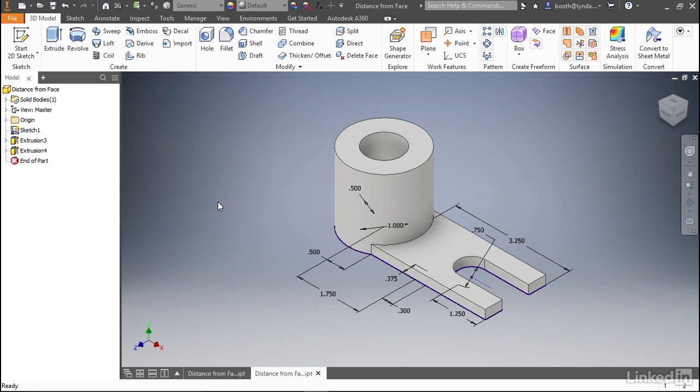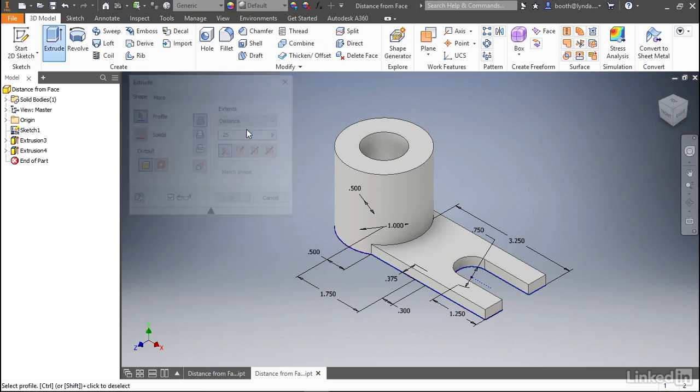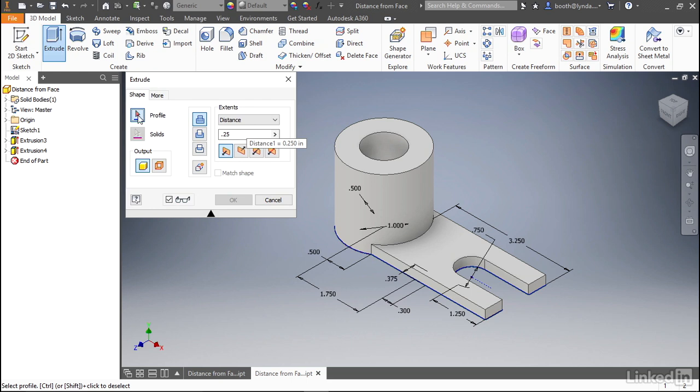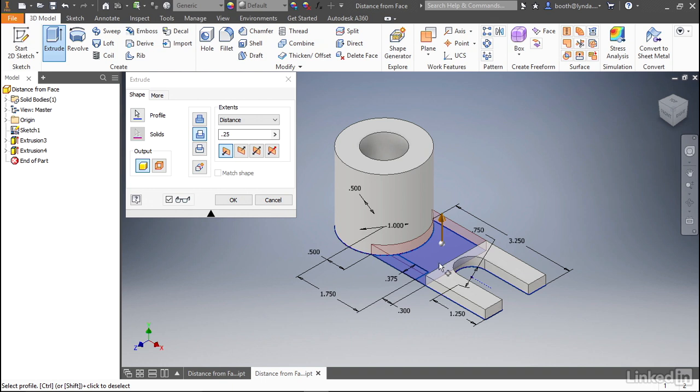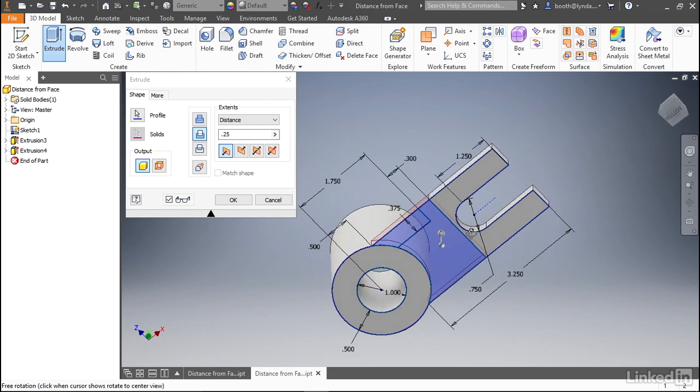What we want to do now is use the remaining profiles in that sketch to create two new features. We can do this by right clicking in the graphics window and selecting extrude. You can see we're looking for a profile. Let's select both of the profiles that are hidden underneath that platform that we just created. If you need to see it a little more clearly, you can rotate to the bottom.